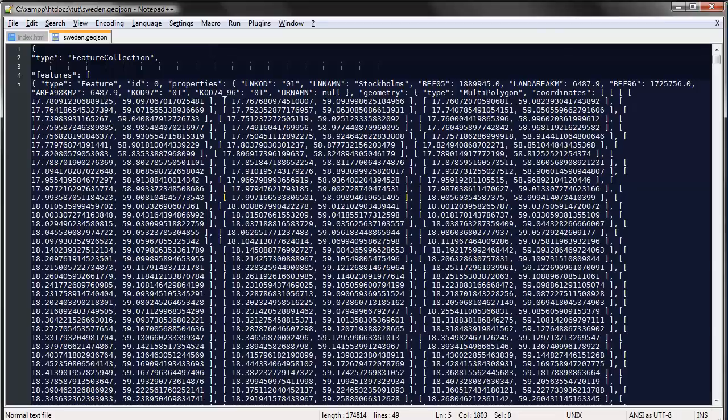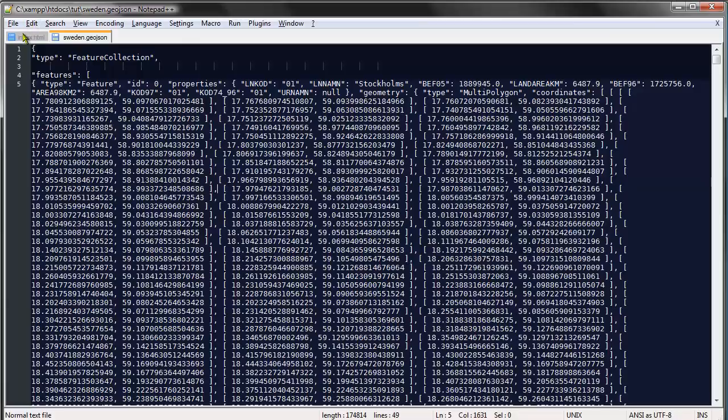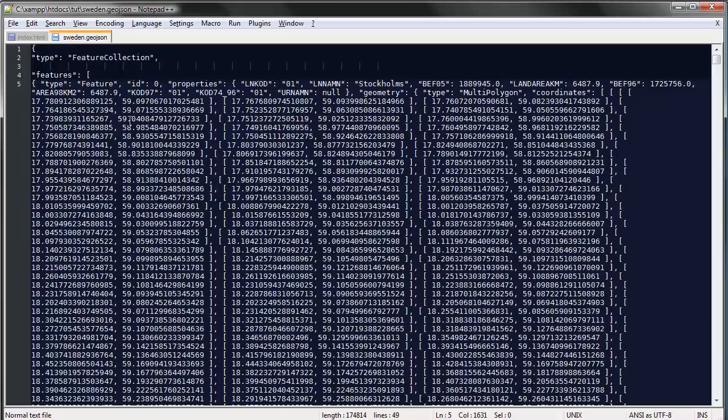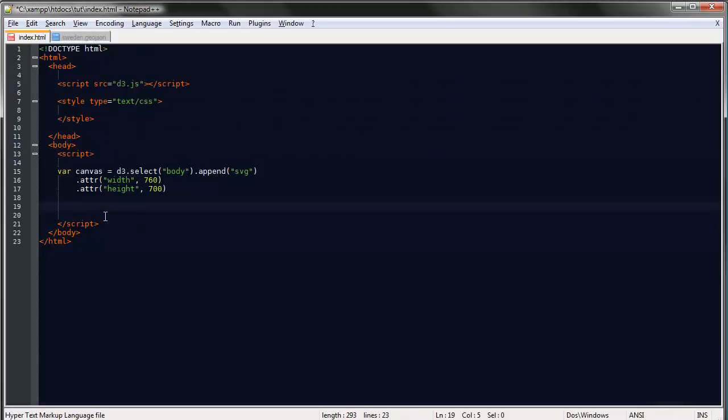I got this data from a shapefile, which is another file format for storing geographic data. It's much more common than GeoJSON. I used a program called QGIS to convert my shapefile to GeoJSON. But if you just want to play around with any map, you can google for GeoJSON maps and you'll find some files.